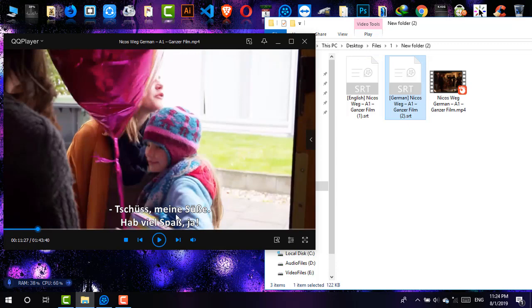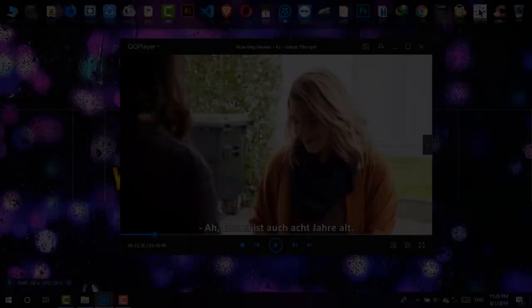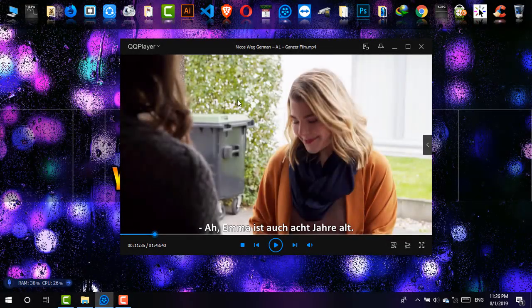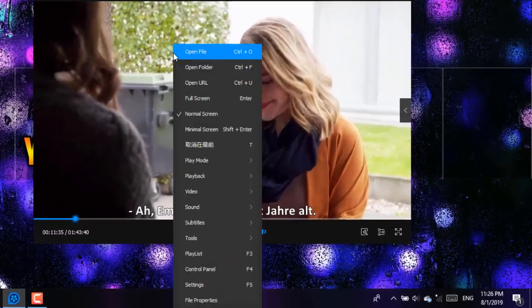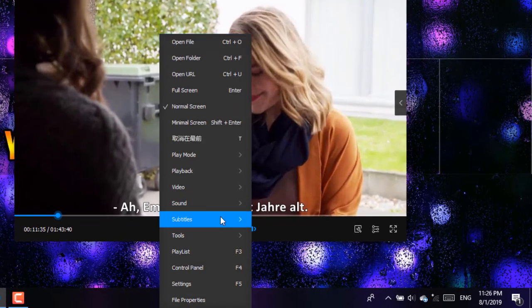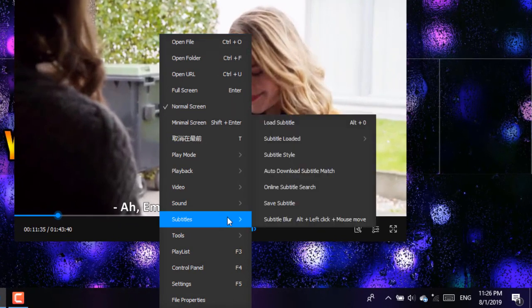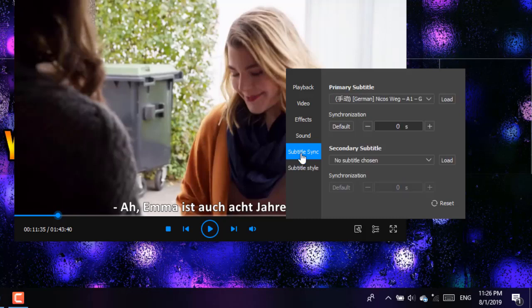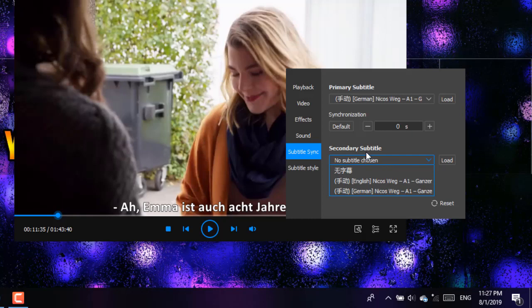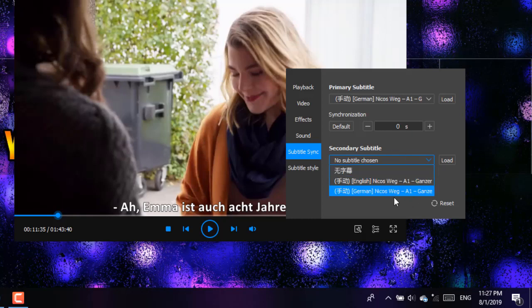And now what you need to do: simply right-click, go to Subtitles, and then Subtitle Style. Okay, and then from there go to Subtitle Sync, and from there simply click on Secondary Subtitle. And as you can see, the German is chosen, and I'm just going to choose the English right now.